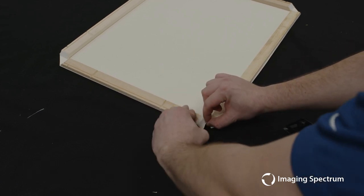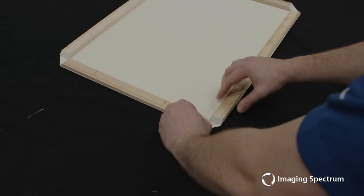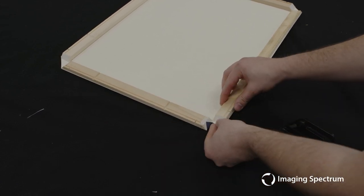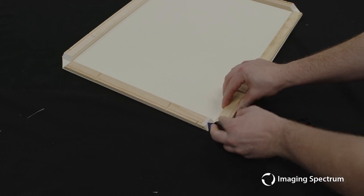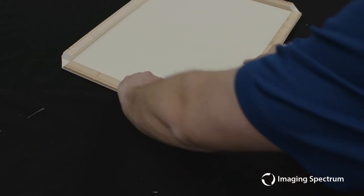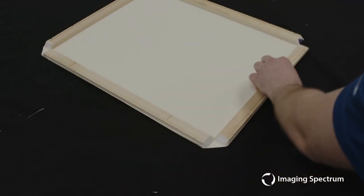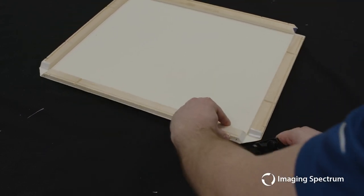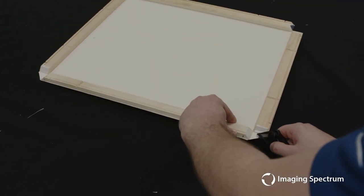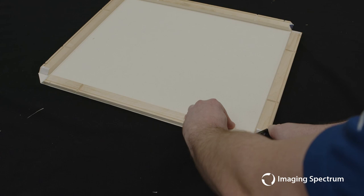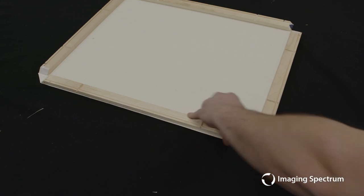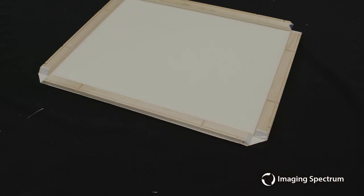Go ahead and fold all the newly created flaps on the inside of the excess adhesive. And again, we will repeat this on all four sides.